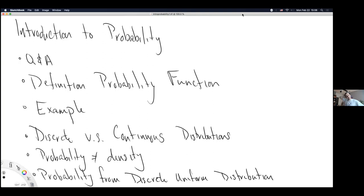I'm glad we covered that one, because it does come up quite a bit. I really want to make sure you all have an understanding of countable versus uncountable sets — that is inherently the distinction we're looking at. Are there any follow-up questions on this distinction between countable, which includes finite, and uncountable sets?